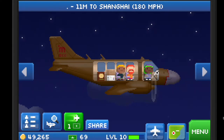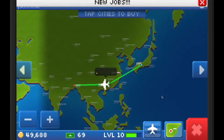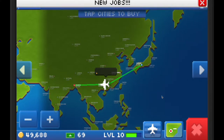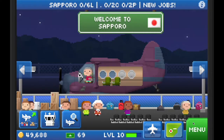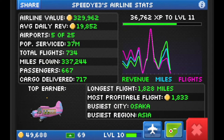SpeedyE back here with another Pocket Planes video. Today we're gonna go over how to read the graph in the stats page to improve your gameplay. To start out, if you go into your menu and then go into the stats page, you're gonna see some of your airline stats and also this graph.